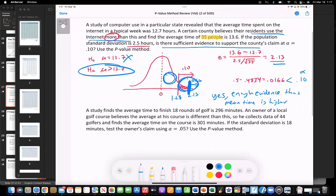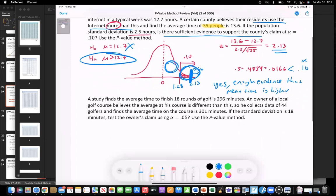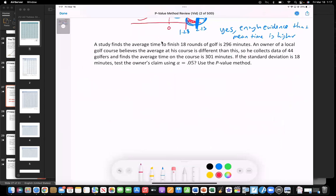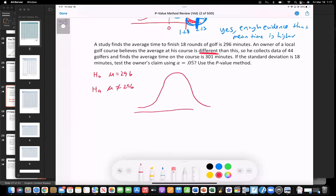Let's look at the second problem a bit quicker. A study finds the average time to finish a round of golf is 296 minutes — so the null hypothesis sets mu equal to 296. The alternative: an owner of a local course believes the average time is different than this. 'Different' means not equal to 296, so this is a two-tailed test — the difference could be either less than or greater than.